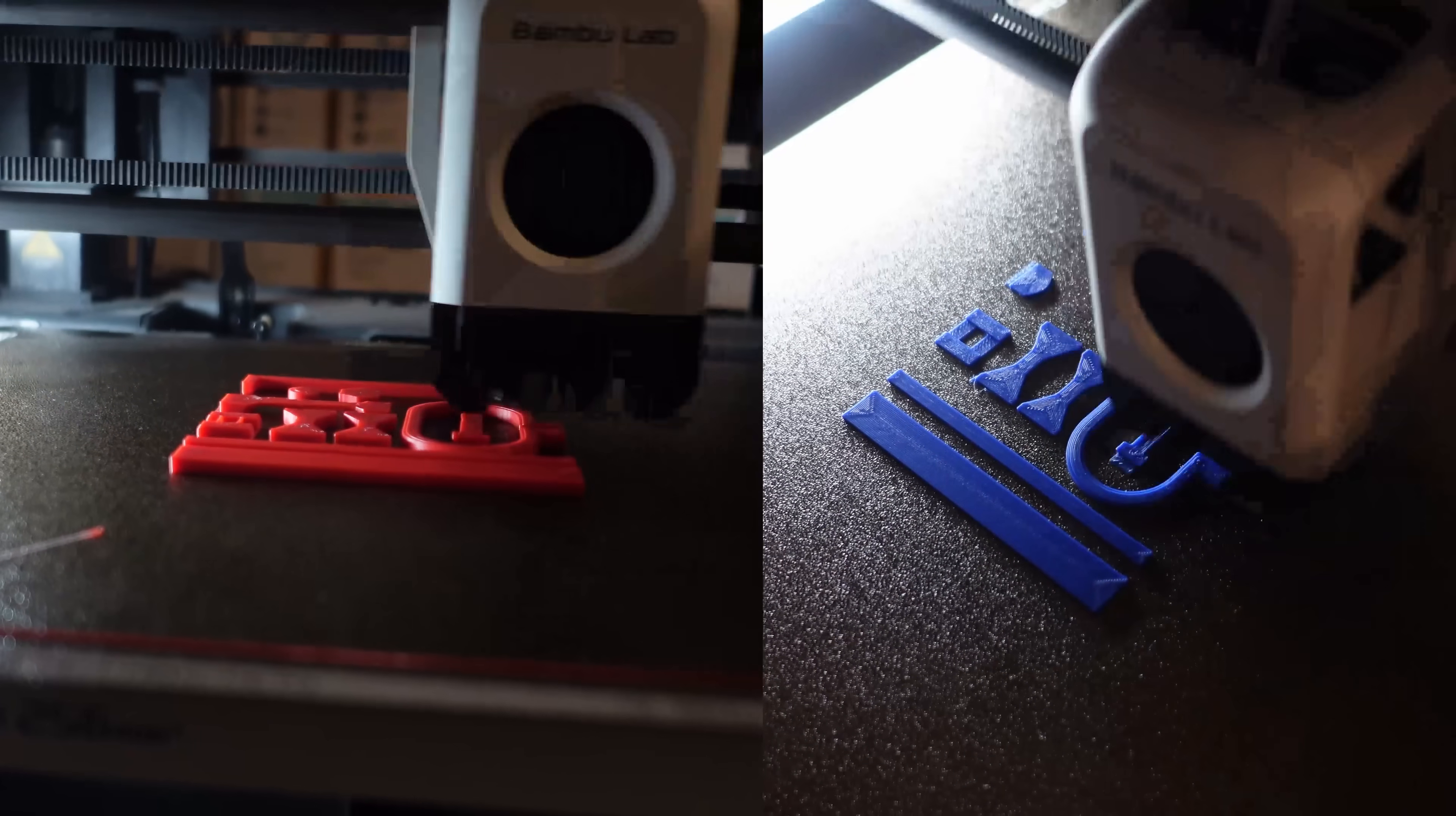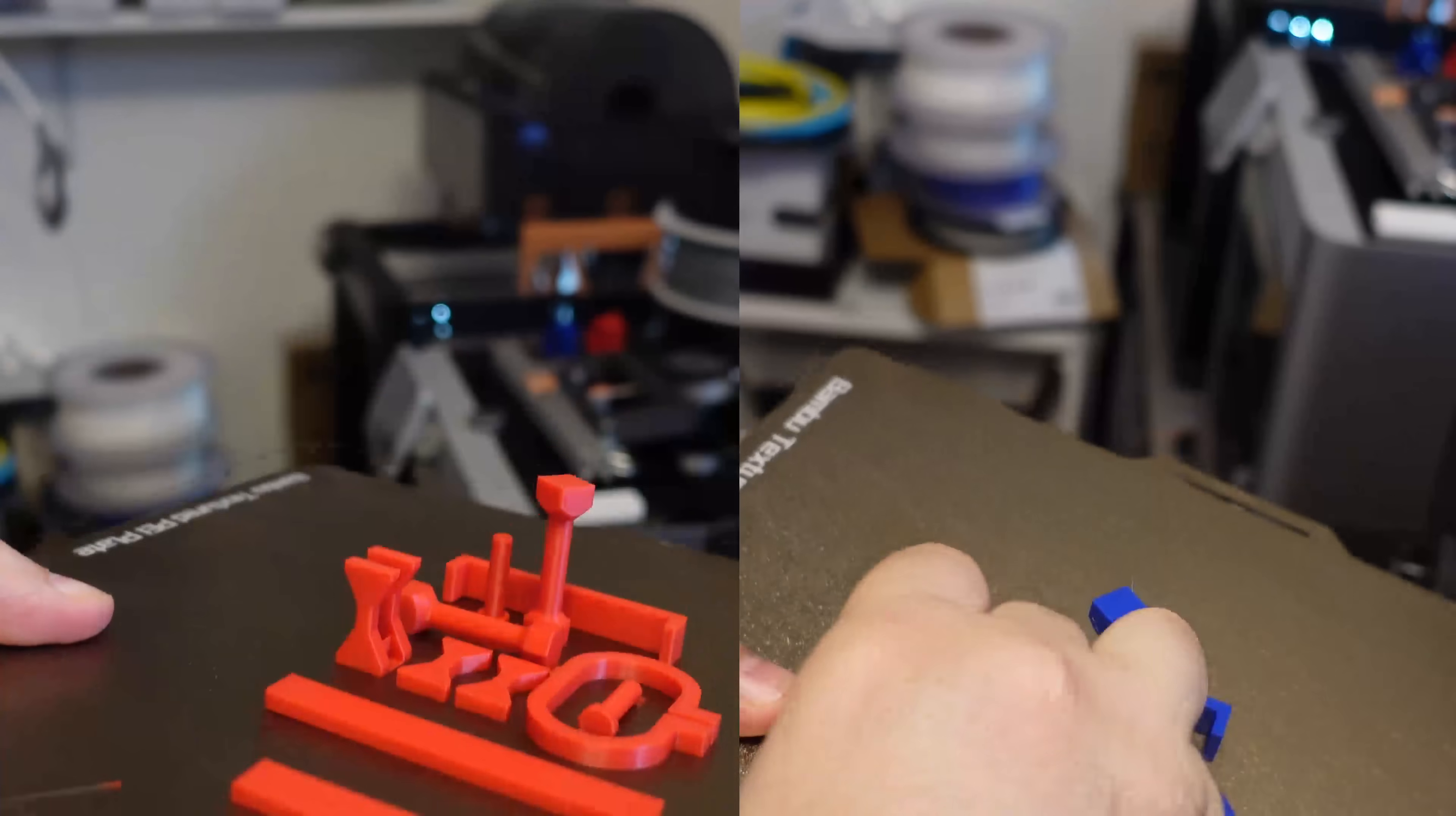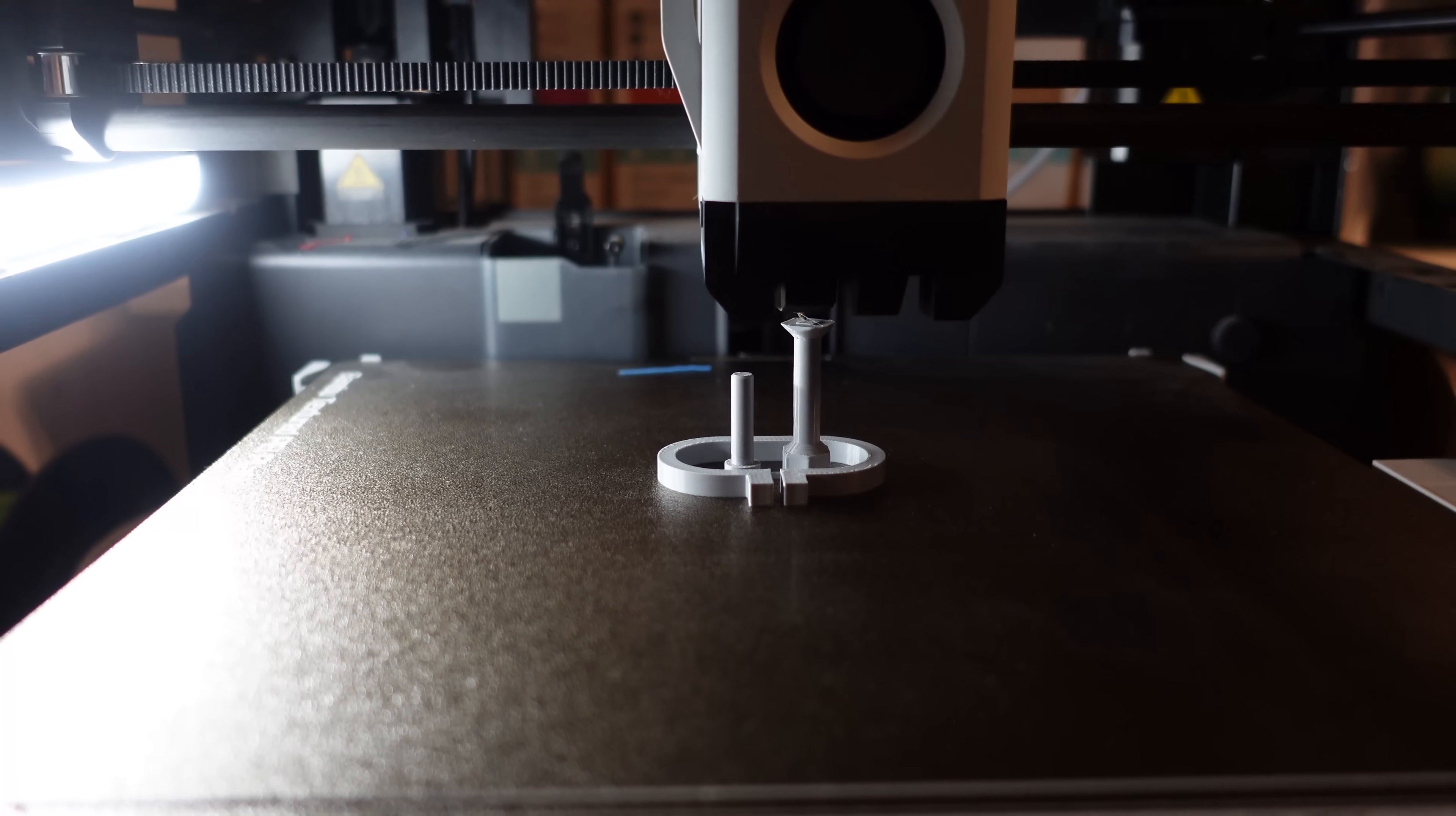And then I started printing the test objects. All test objects printed at once, and here with the flexing it was easy to remove the objects. For some test objects, I am printing from PLA basic and this is PETG basic. And now I can start the testing.